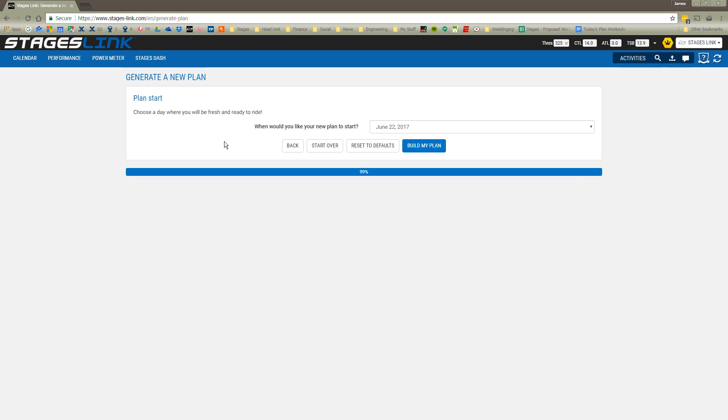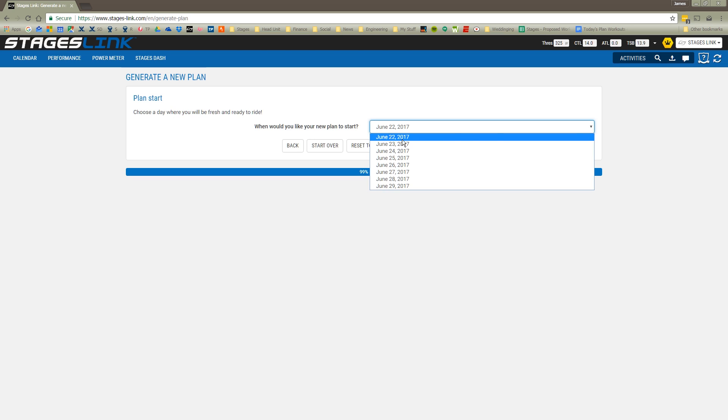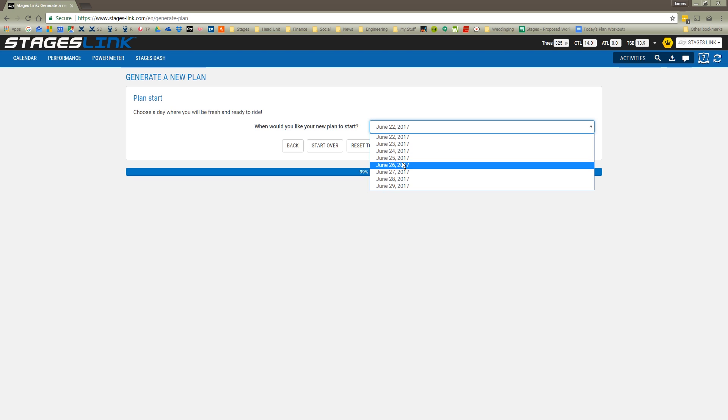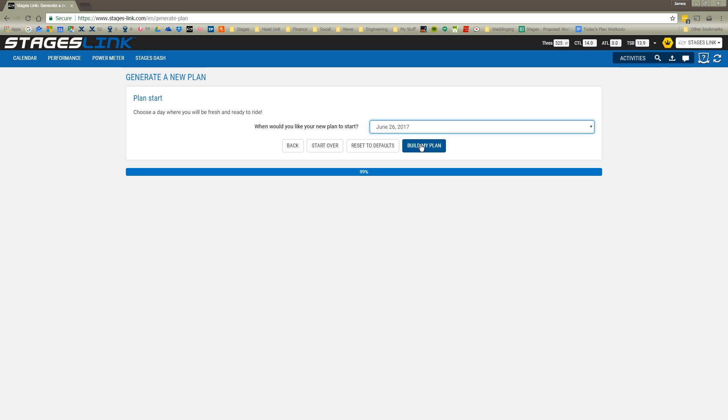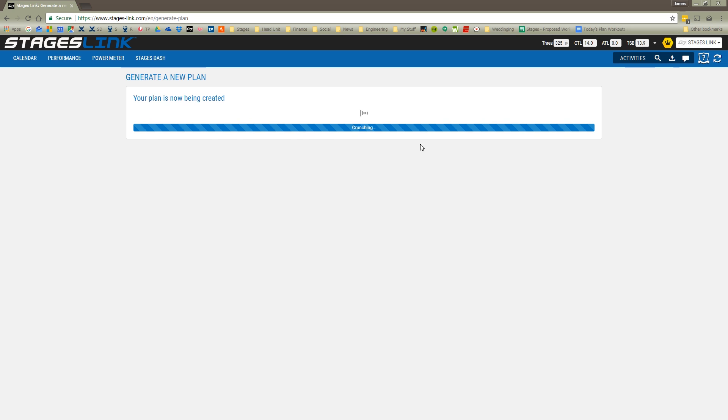Next I'm asked when I want my plan to start. Well I'm busy this weekend, so let's go ahead and start it sometime next week. I'm going to put in next Monday. And we're going to go ahead and build my plan.